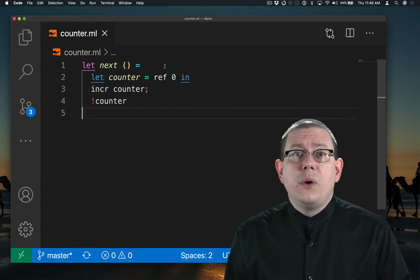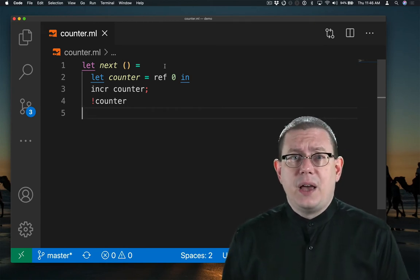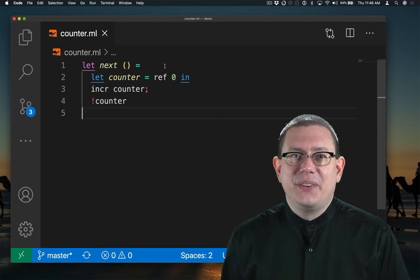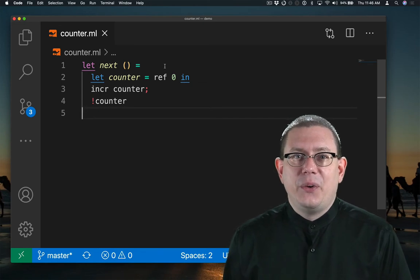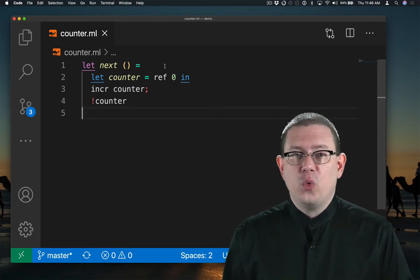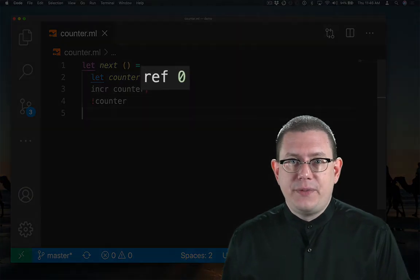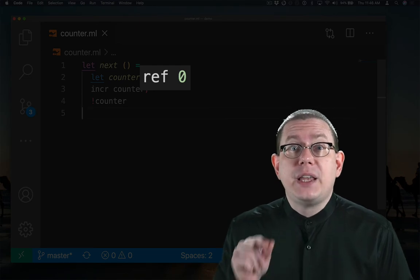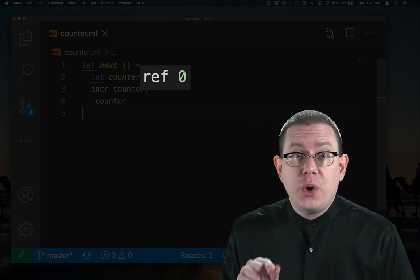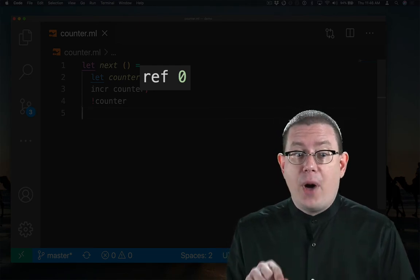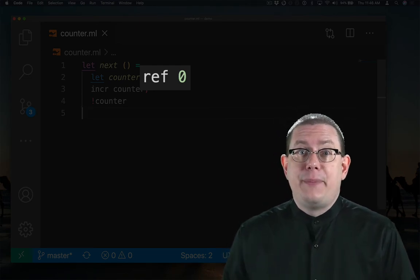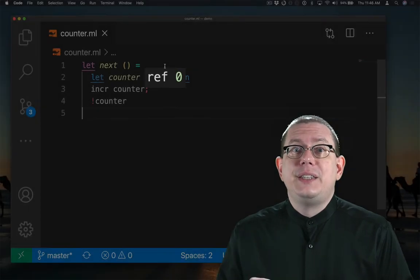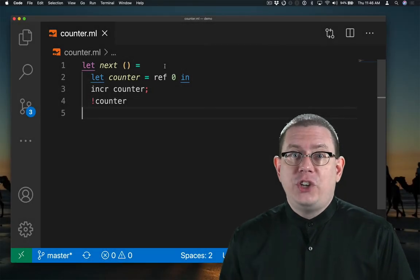Then what happens the next time that next is called? We do all of that over again. Ref 0 gets evaluated, which creates a new location in memory and binds that to the name counter. It's a new location.